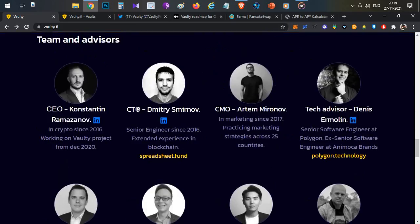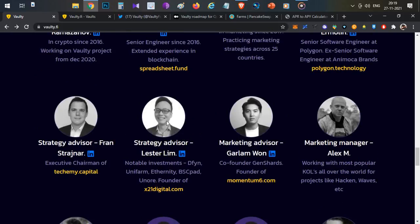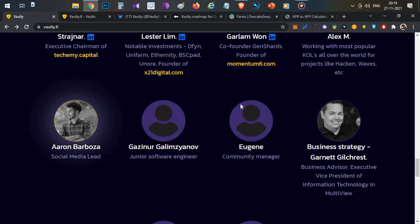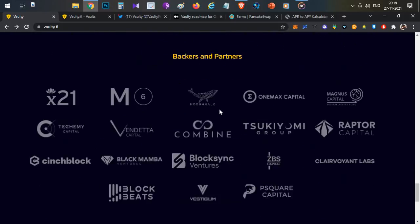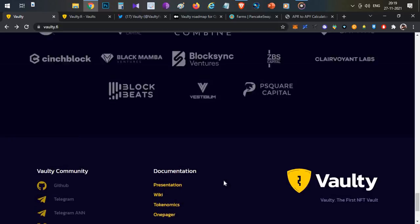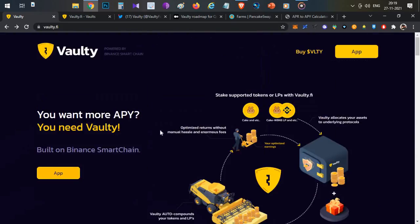Coming to the team, the team and advisory team is very strong. And the backing is good: X21 Capital, M6, Magnus Capital. Multiple big VCs have invested in this particular project.